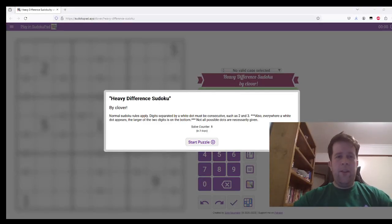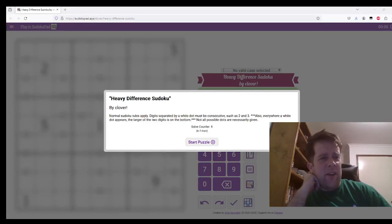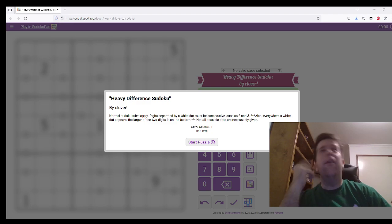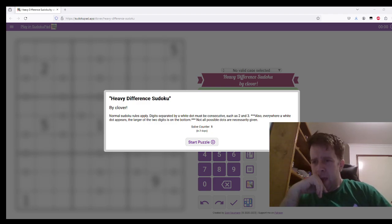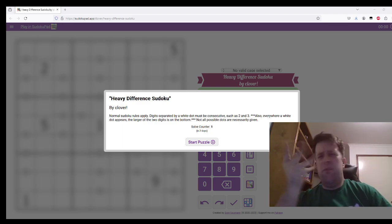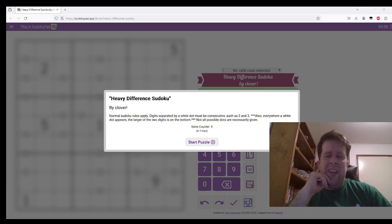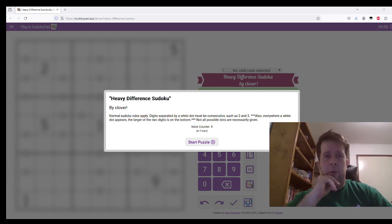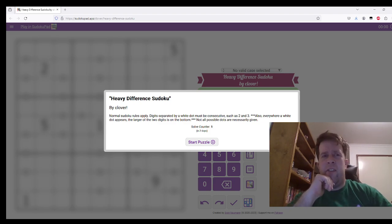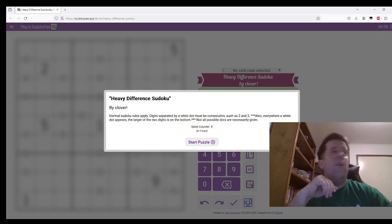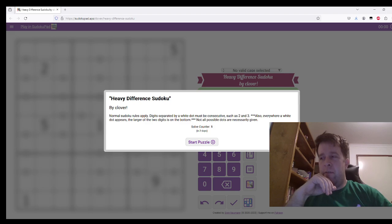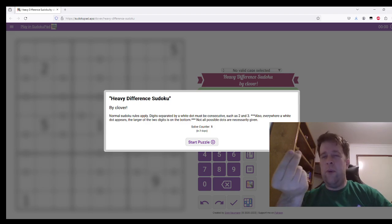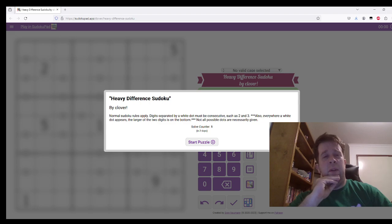Hello, and welcome back to another Gas Walkthrough. Tonight we are looking at Heavy Difference Sudoku by Kluver. Now watch out, because tonight's Gas is a puzzle that has a standard variant but with little twists. So let's get into it.